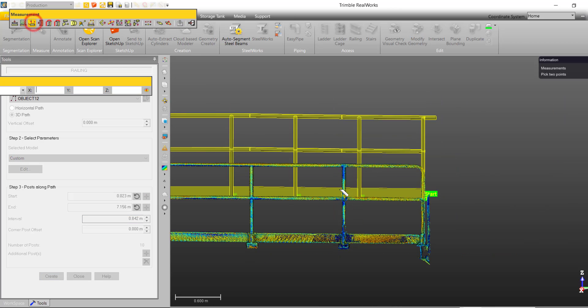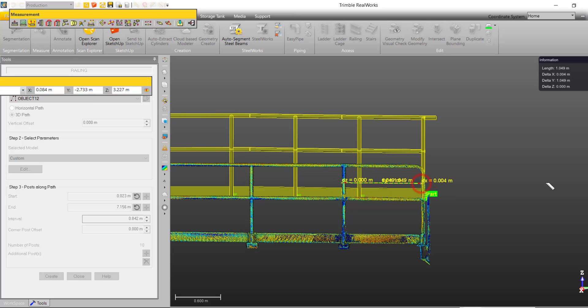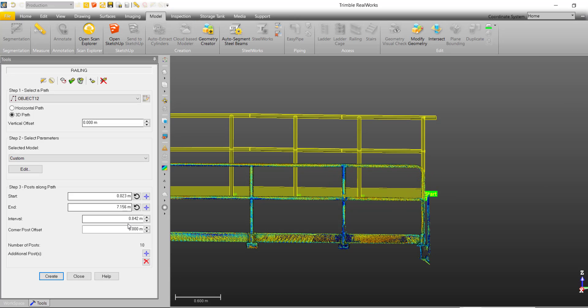With our start and end defined, we can use the measurement tool to measure the interval between each of the posts, and enter this value as our interval.